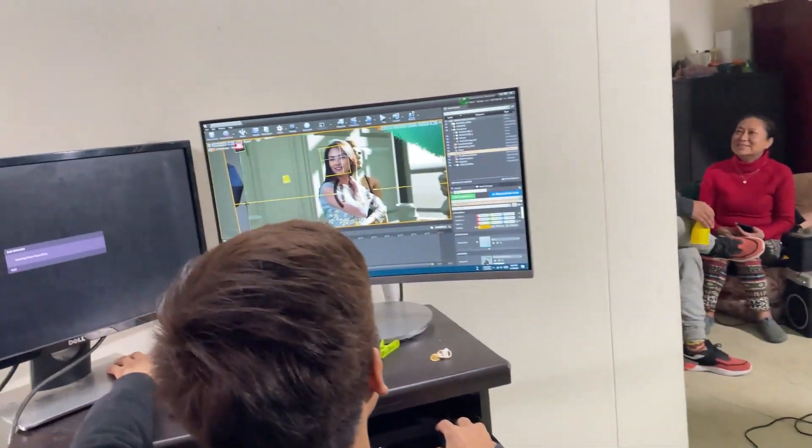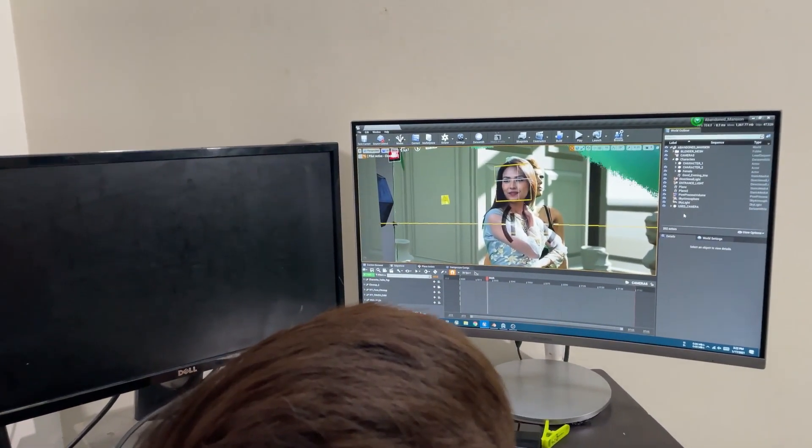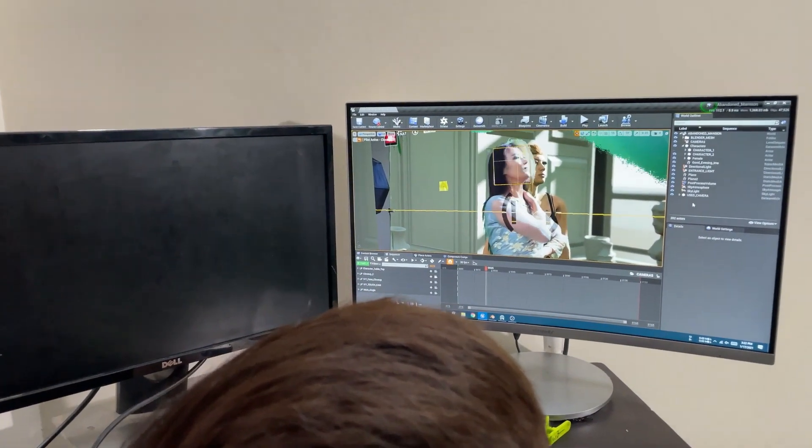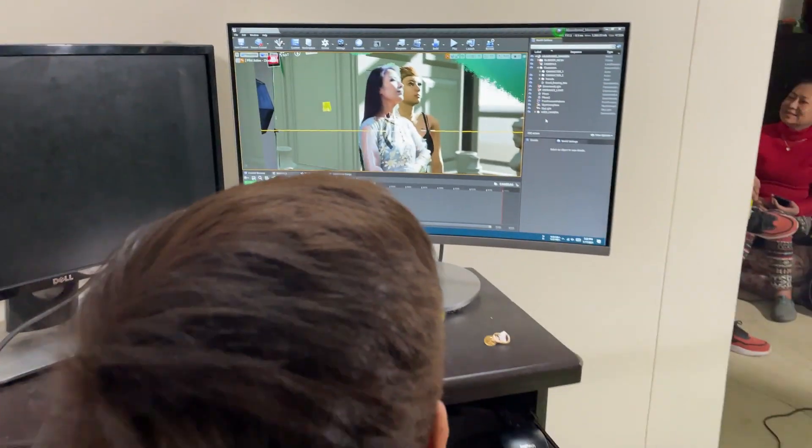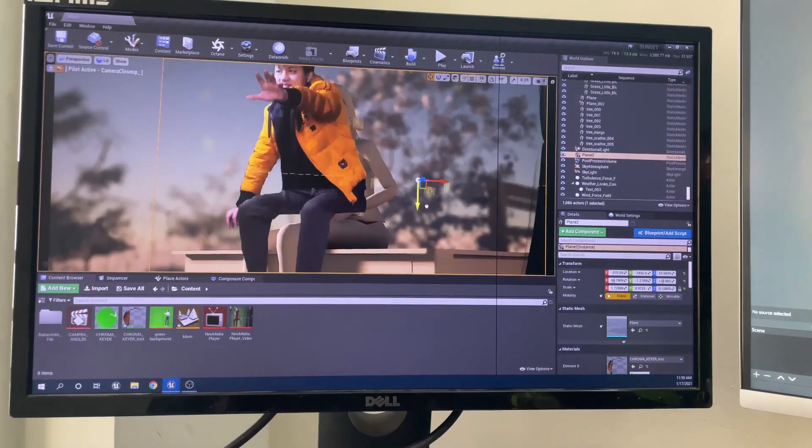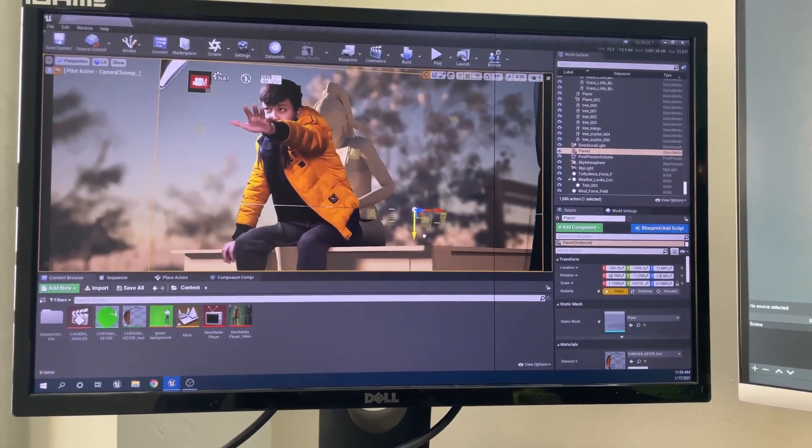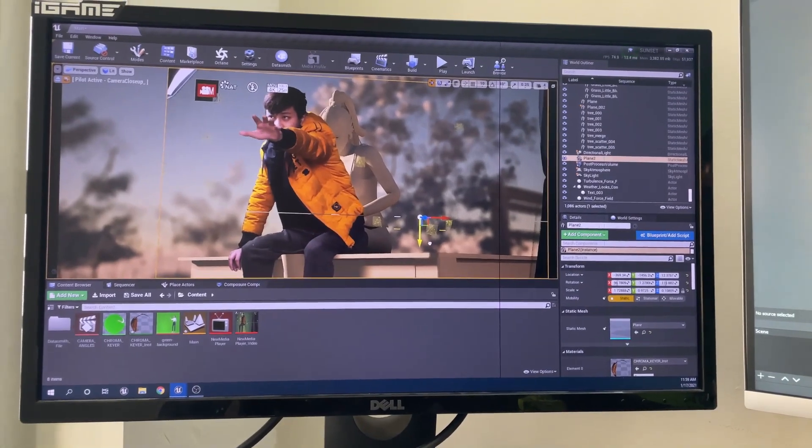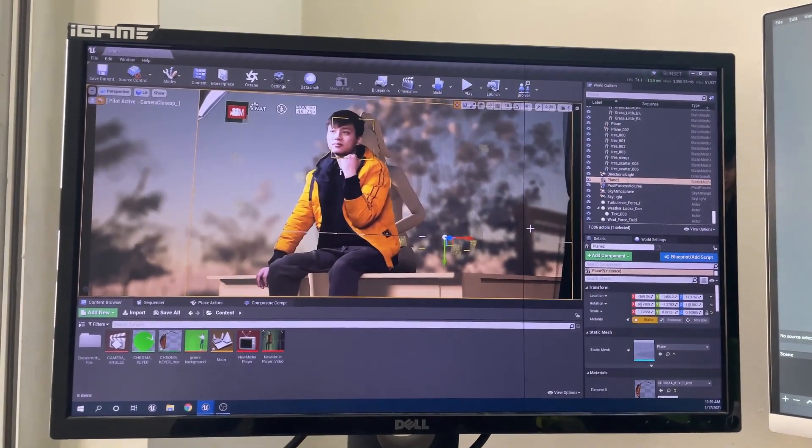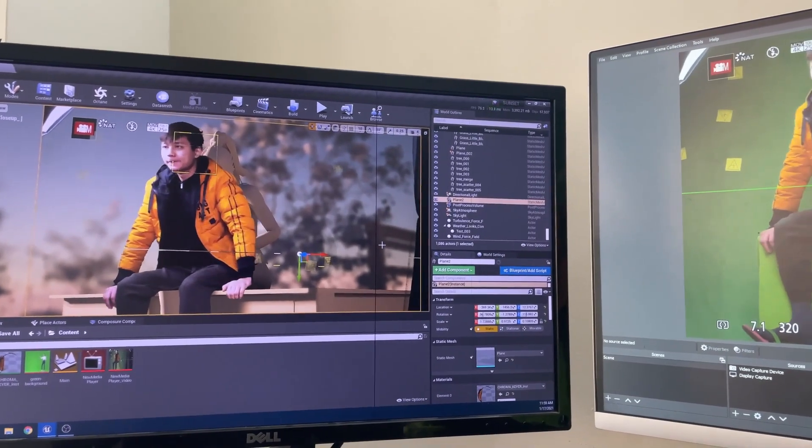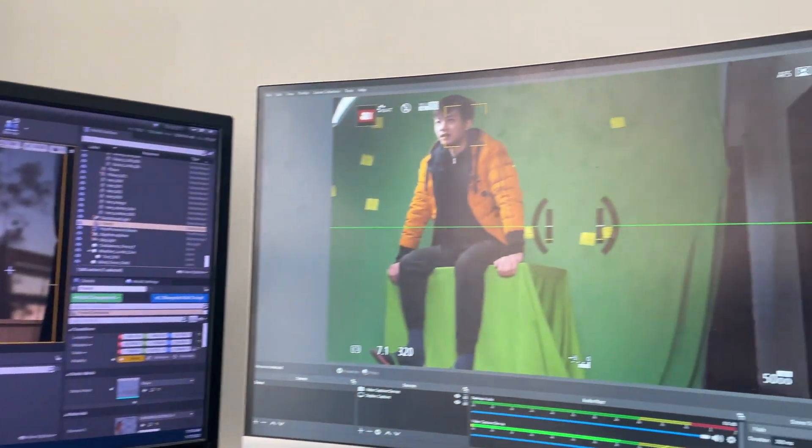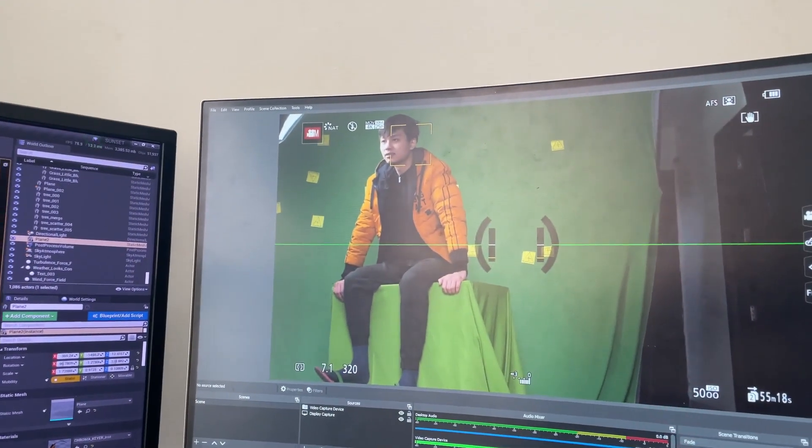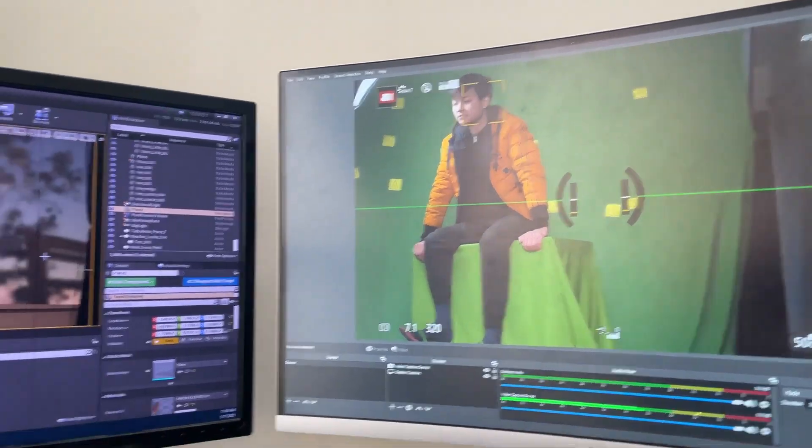Unreal Engine has this live green screen keying feature, which is super helpful for seeing the lighting and the camera angles. We place the character here so we can see exactly how we need to light our subjects. We can clearly see it here. I ask my buddy to raise his palm on the table and grab it.